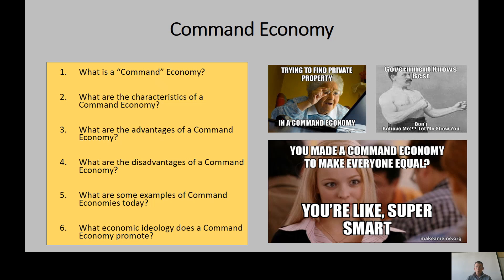Disadvantages: there's no entrepreneurship — nobody is creating new things because there's no incentive to try something new, so innovation declines. Production doesn't always match demand, since you produce what the government tells you to, not what's actually a good idea. Just because the government is in control doesn't mean it's making the best decisions. Examples of command economies include Iran, North Korea today, the Soviet Union historically, and Cuba today.